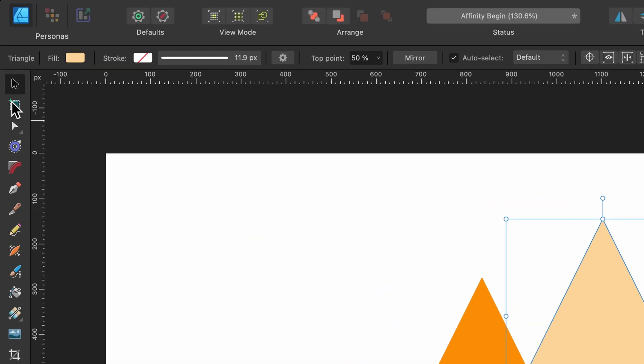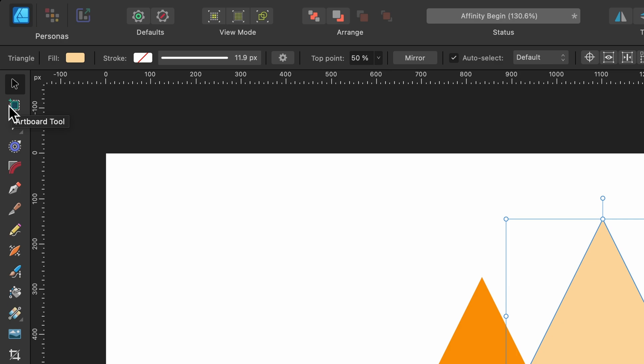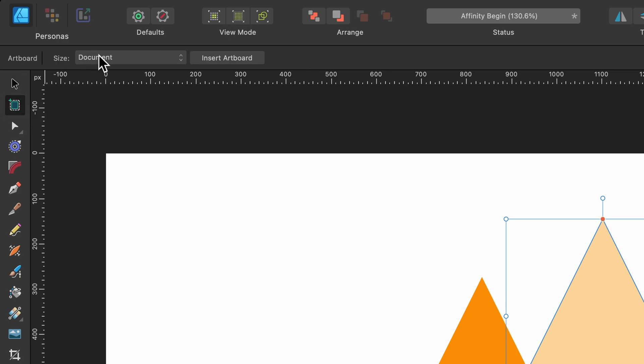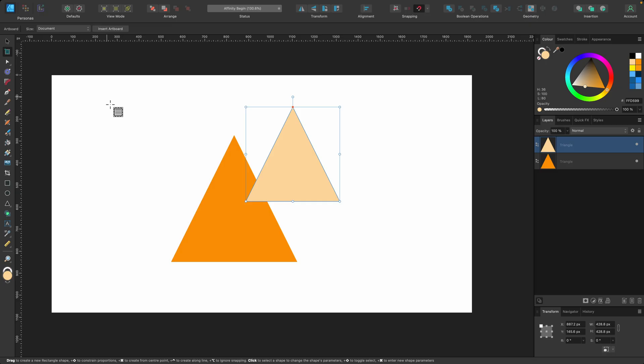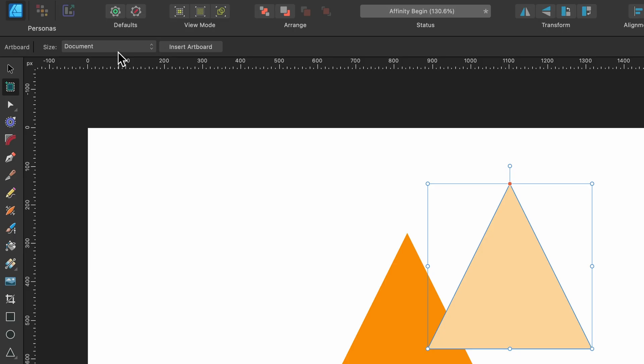So if we head on over to the tools panel and we select artboard tool, in the context toolbar, you'll see size. We'll have a few options here. Right now it says document and this will be based on the size document that we have right now. It's 1920 by 1080 pixels, if you remember when we were setting it up.